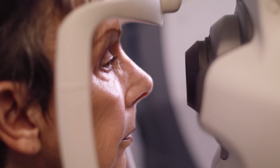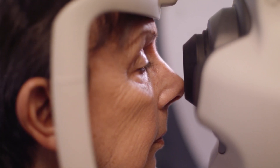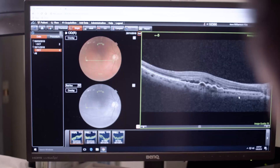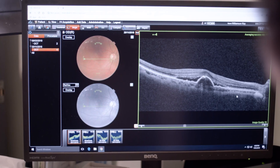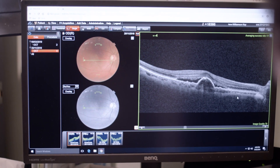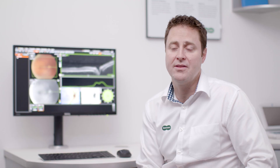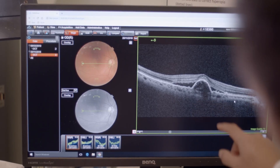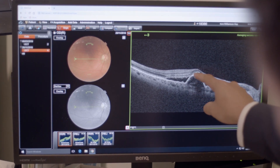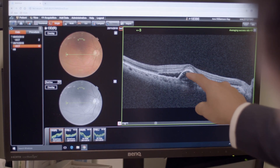One lady started to have a little bit of leakage of fluid underneath the macula. She was still symptomless and had no idea it was happening, but when I got her to see a colleague of mine at the eye surgery, she was just in time.